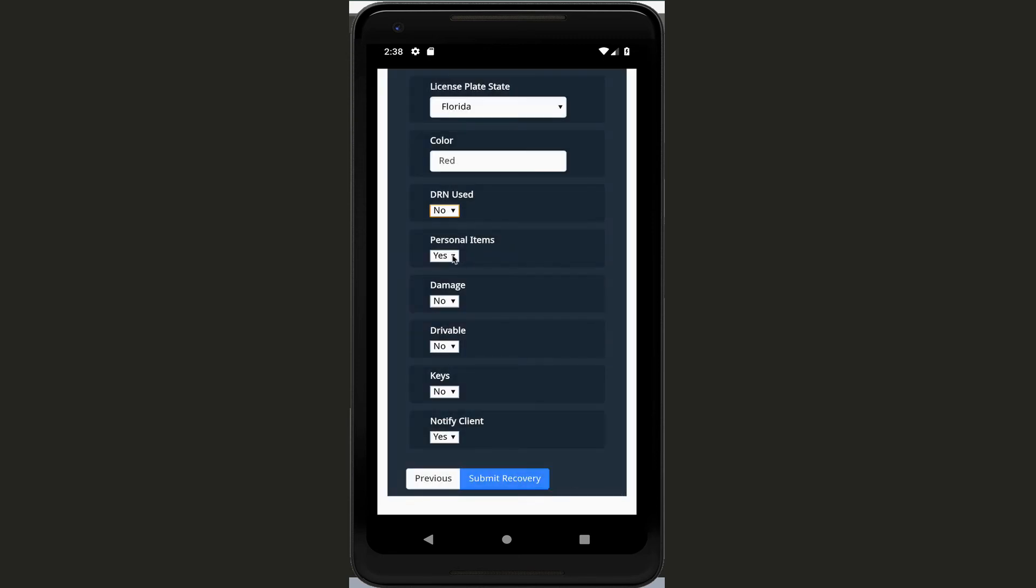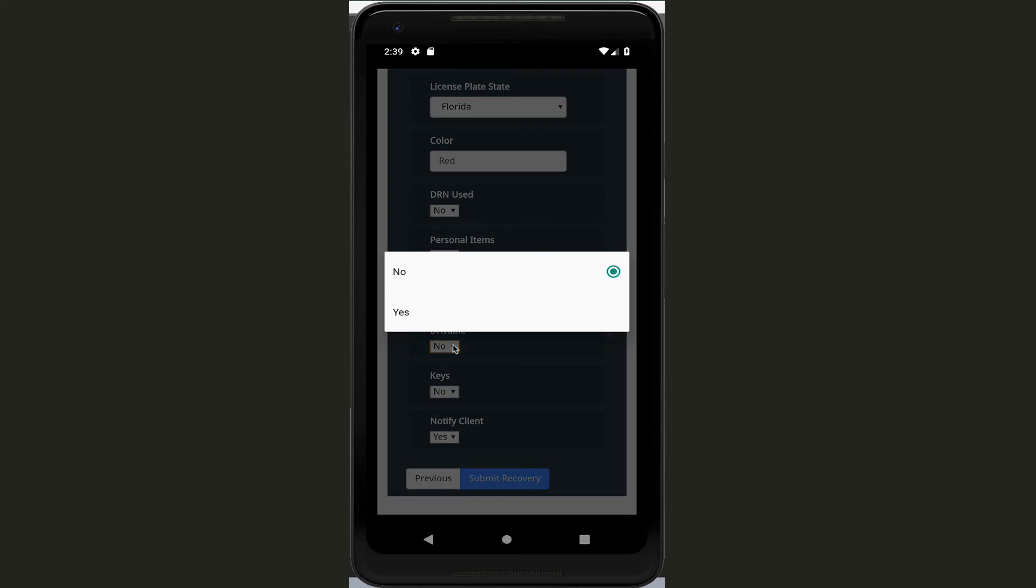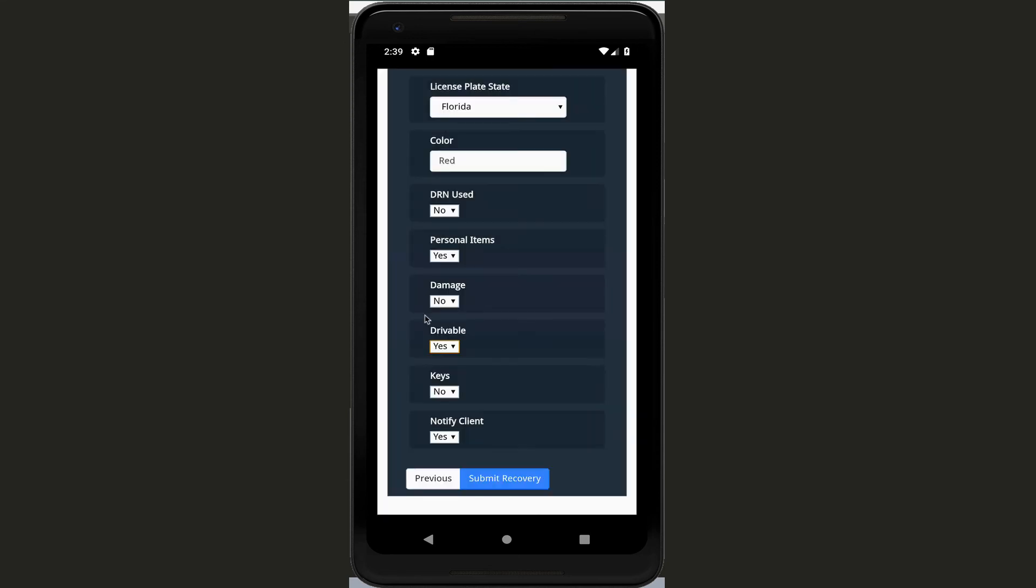Were there personal items in the vehicle? Yes there were. Was there any damage that you noticed before you put it on the hooks? No. Is it drivable? You just change it to yes on that guy.